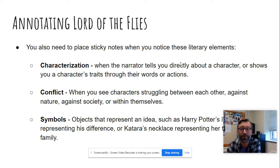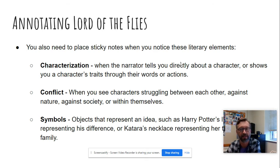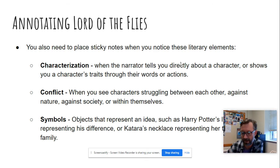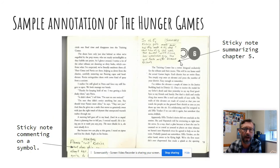And then symbols are objects that represent ideas. So an example of this would be like Harry Potter's lightning scar represents his uniqueness, or in Avatar, Katara's necklace represents her connection to her family and her ancestors. So anytime you see one of those three things, put it on a note and put it in your book.